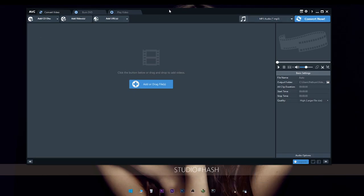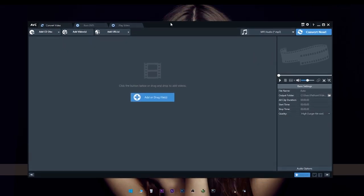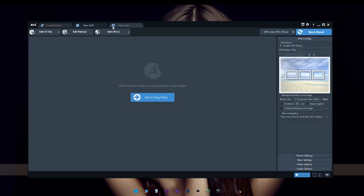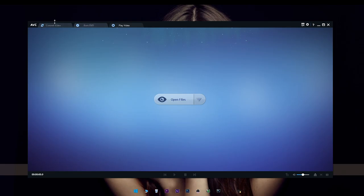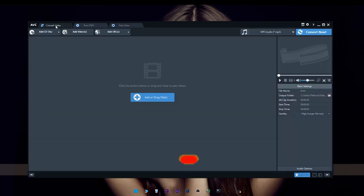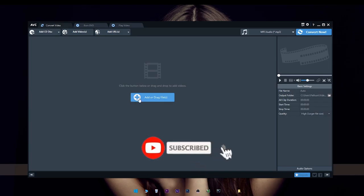There are some options for you. You can use the CD card, you can use the player. Now, let's get started with this video.